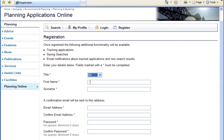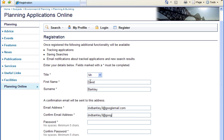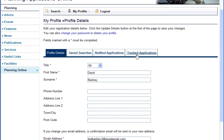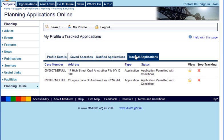To track applications, first register on your Planning Authority website. Before you can receive any progress updates, save the applications you want to track into the Tracked Applications list. This user has already saved two applications.